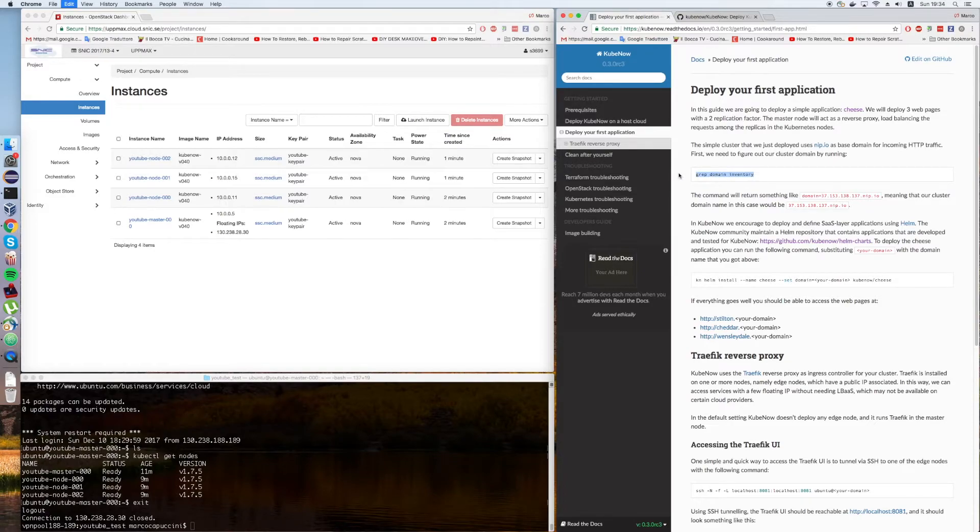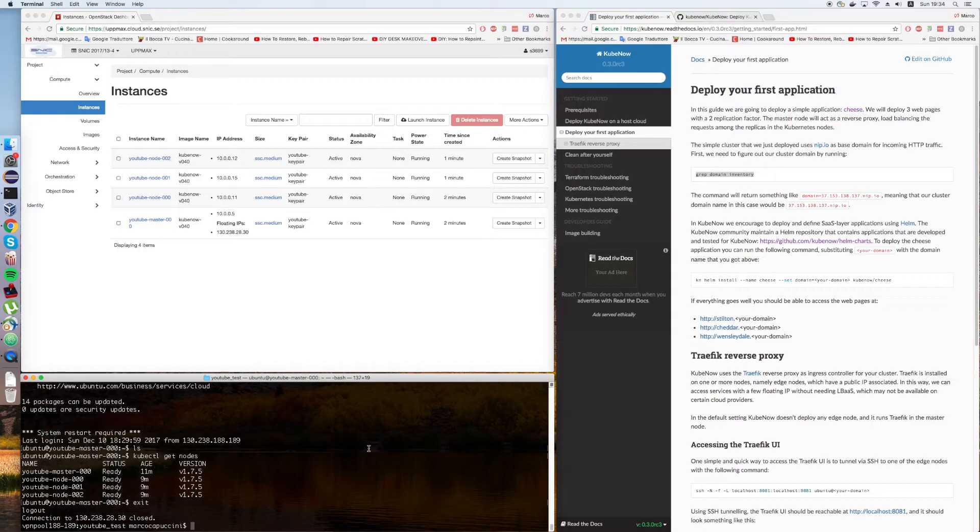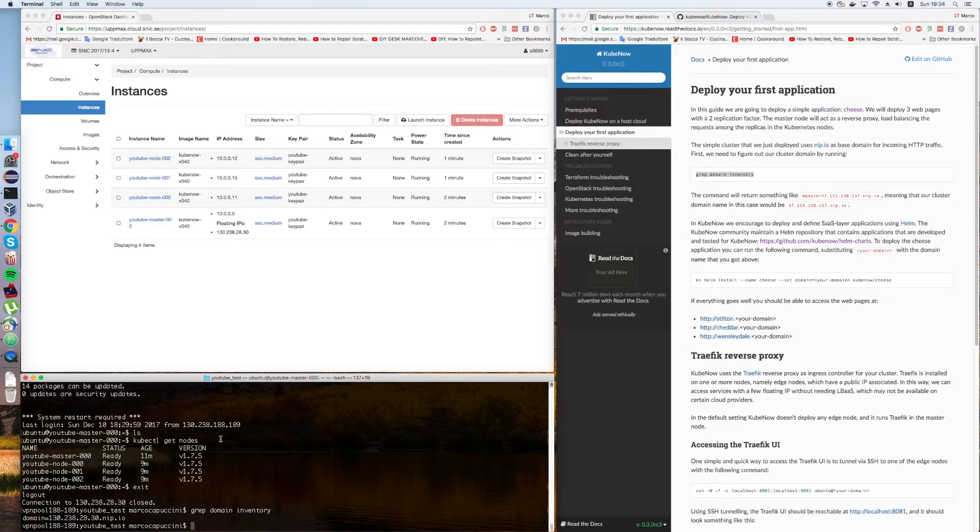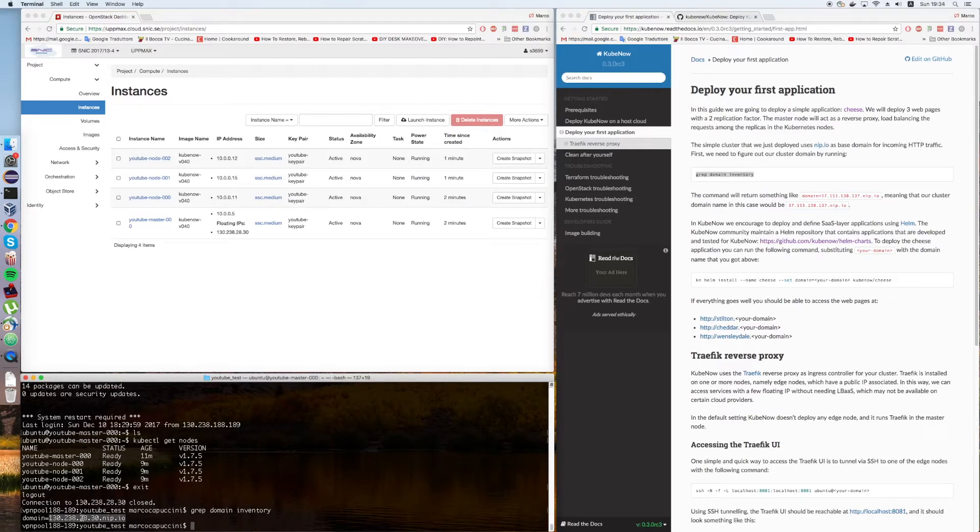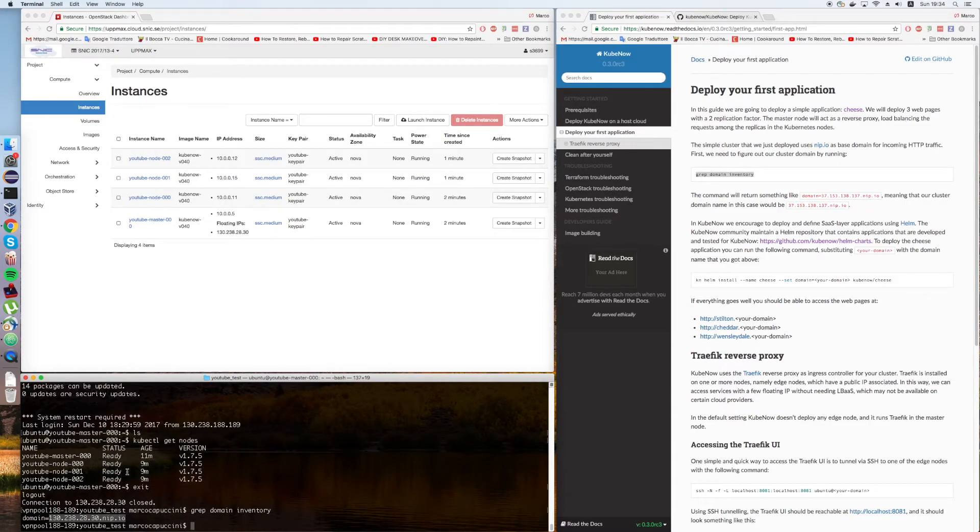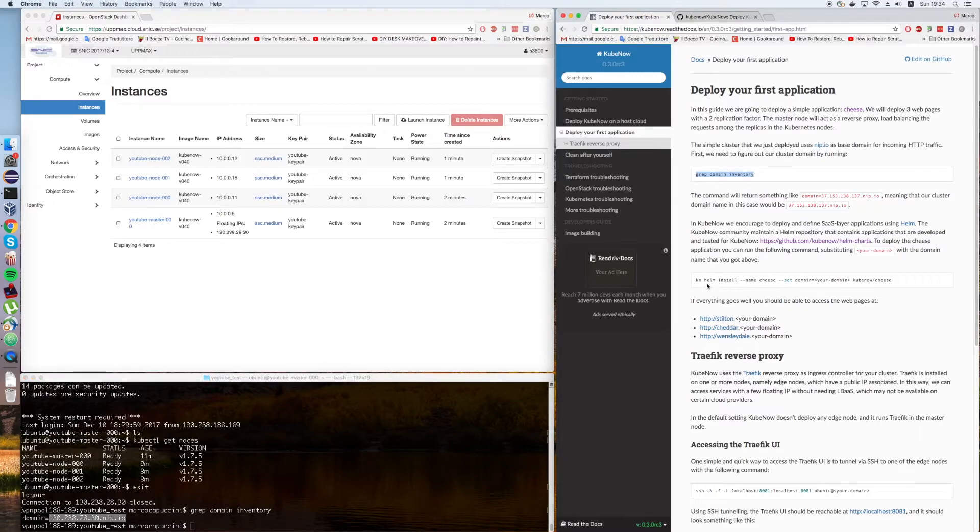The first thing we need to do is to check what domain name we got from nip.io. Basically, we got this one - it's the floating IP of the master dot nip dot io. This is going to resolve to our master. And then, we can use Helm in order to install our application.